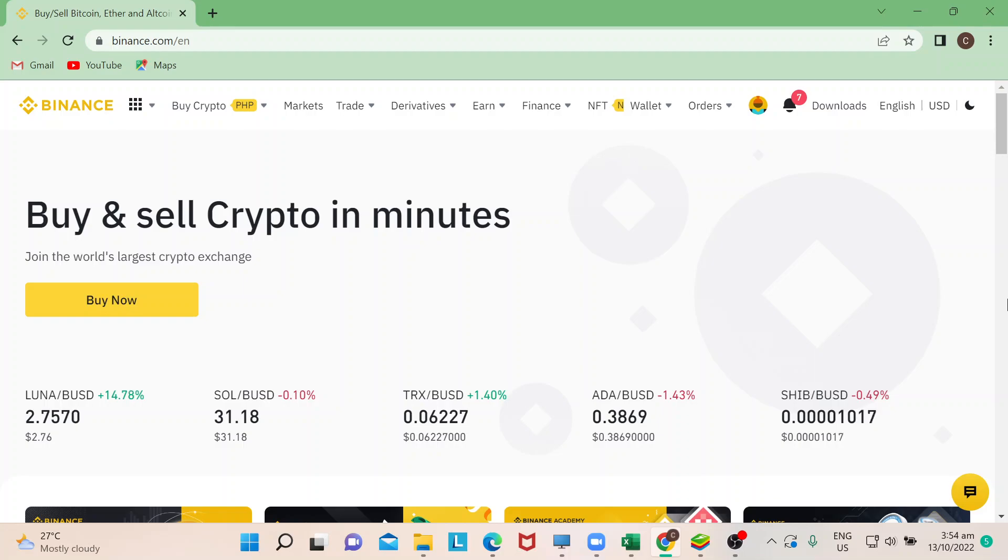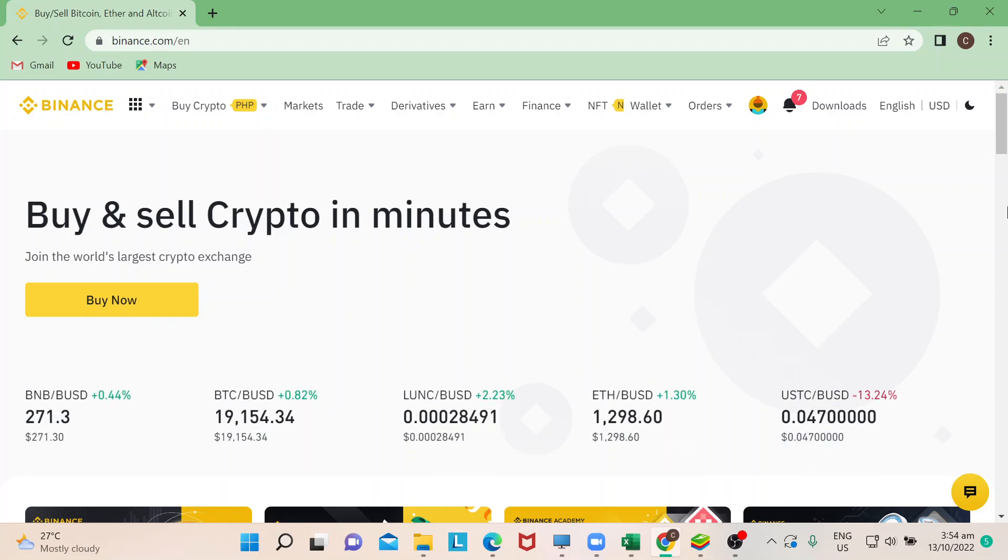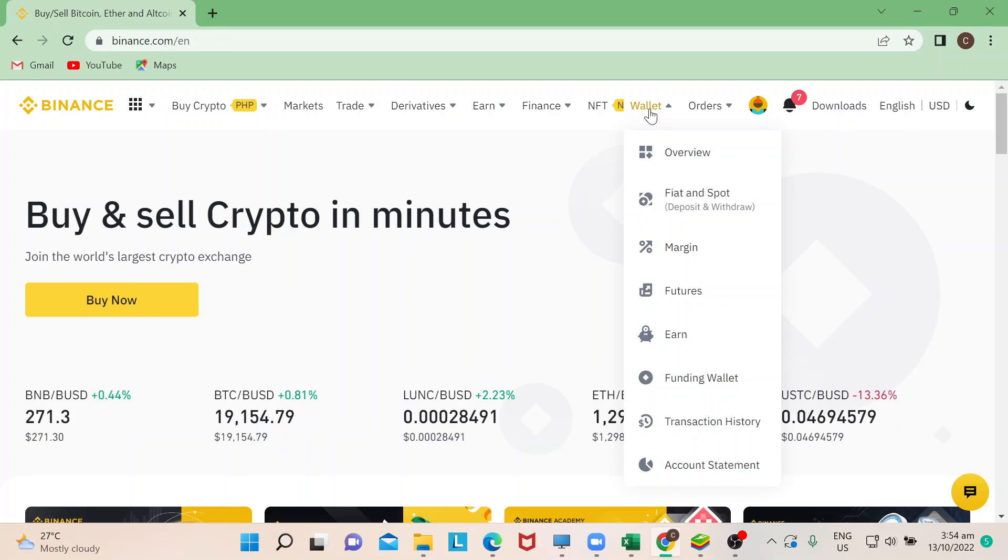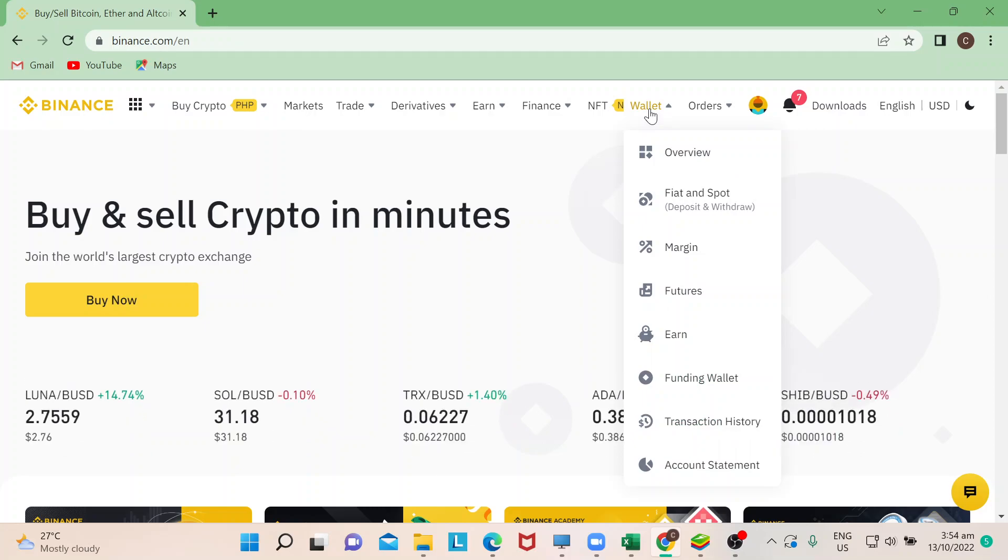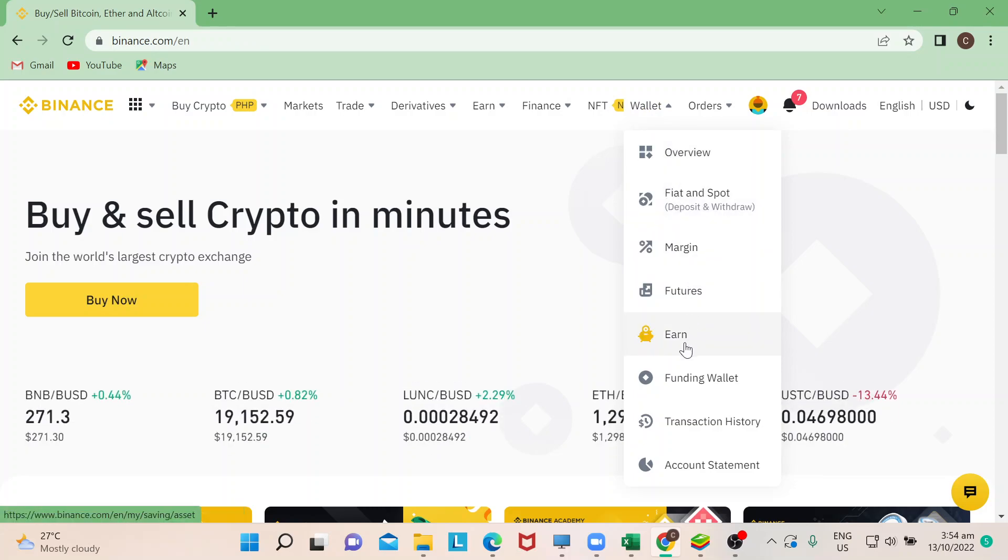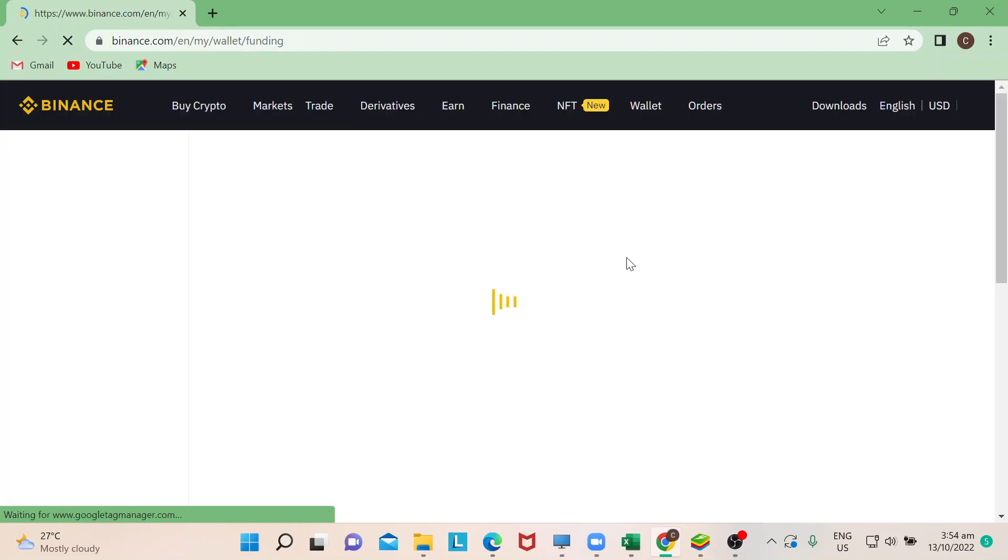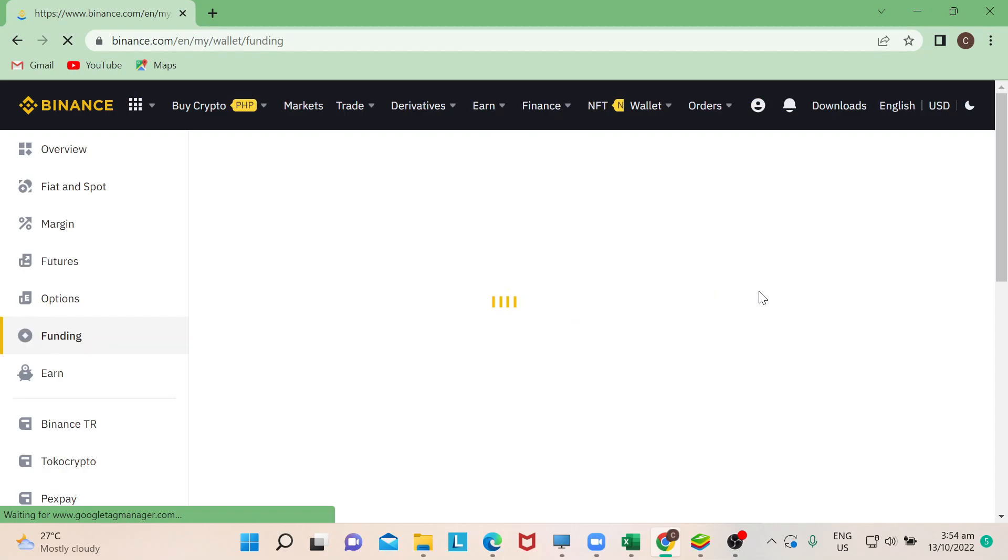First thing I'm going to do is check where my Ethereum is. I'll go to my wallet. Some people store it in their spot wallet, but in my case I can find it in my funding wallet. This will lead you to the funding wallet page.